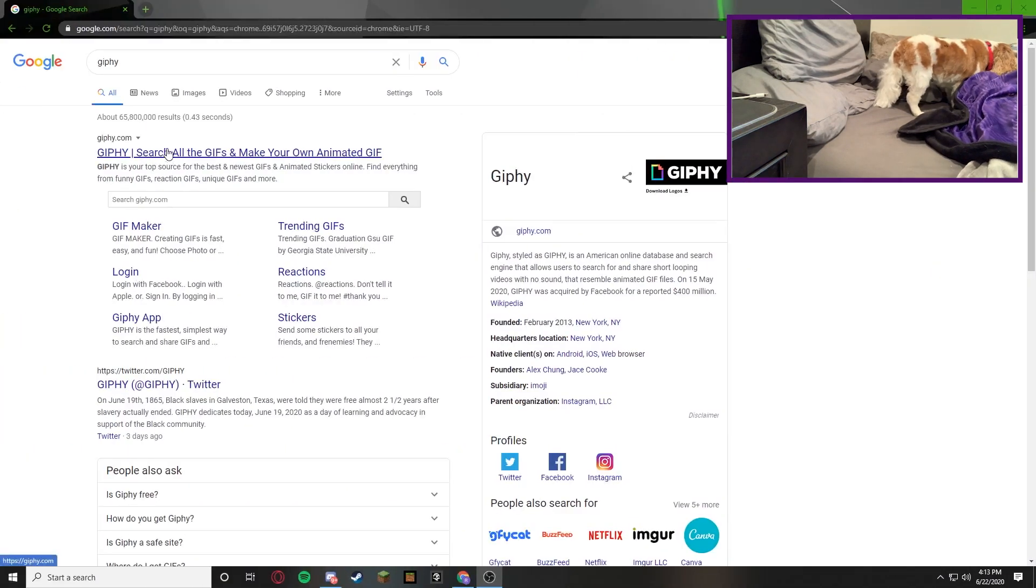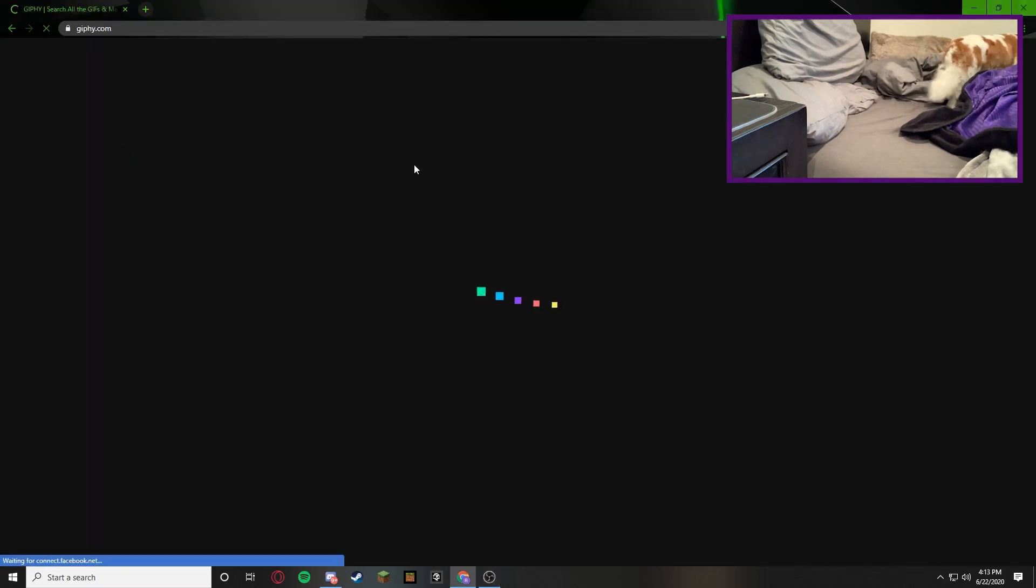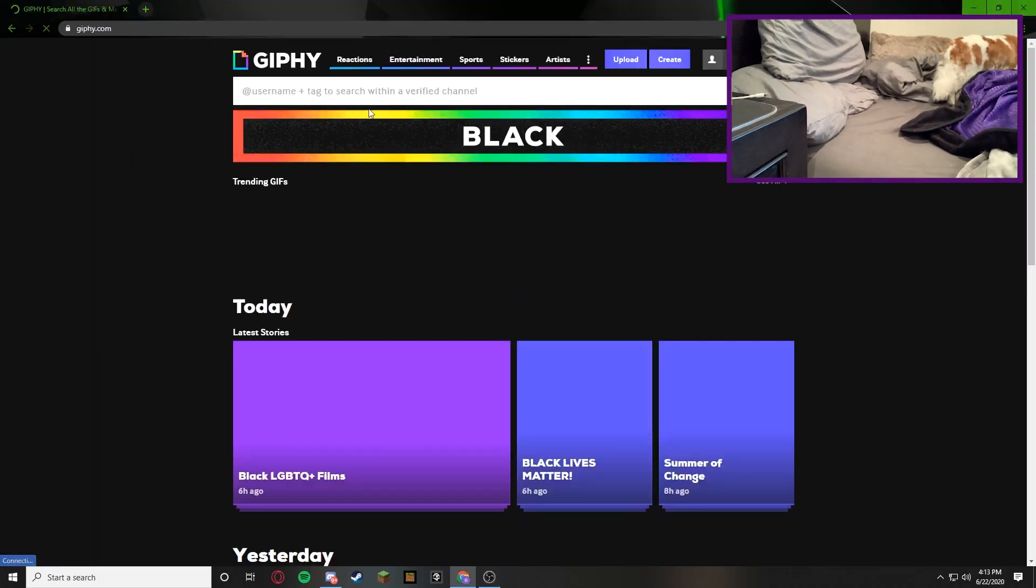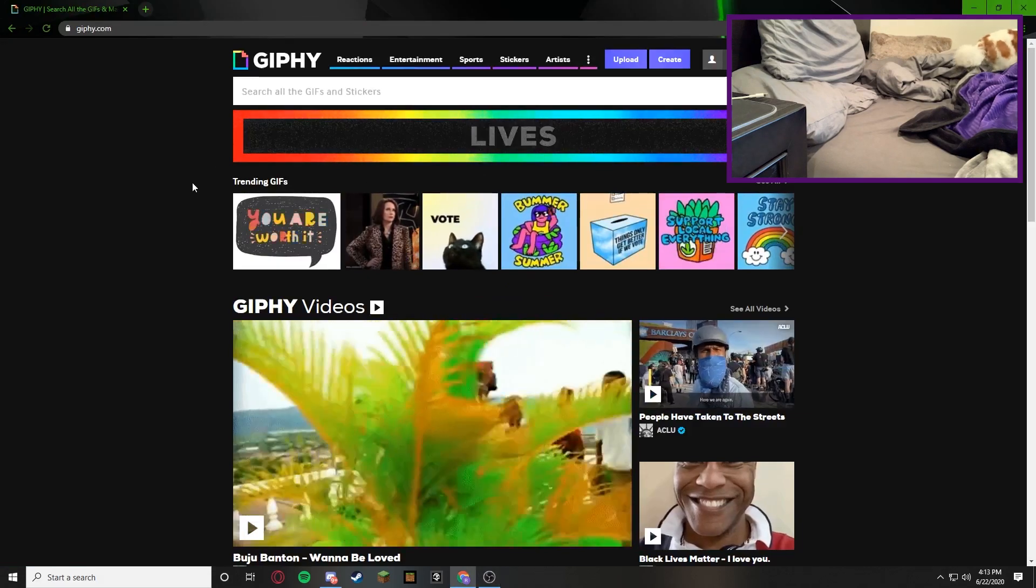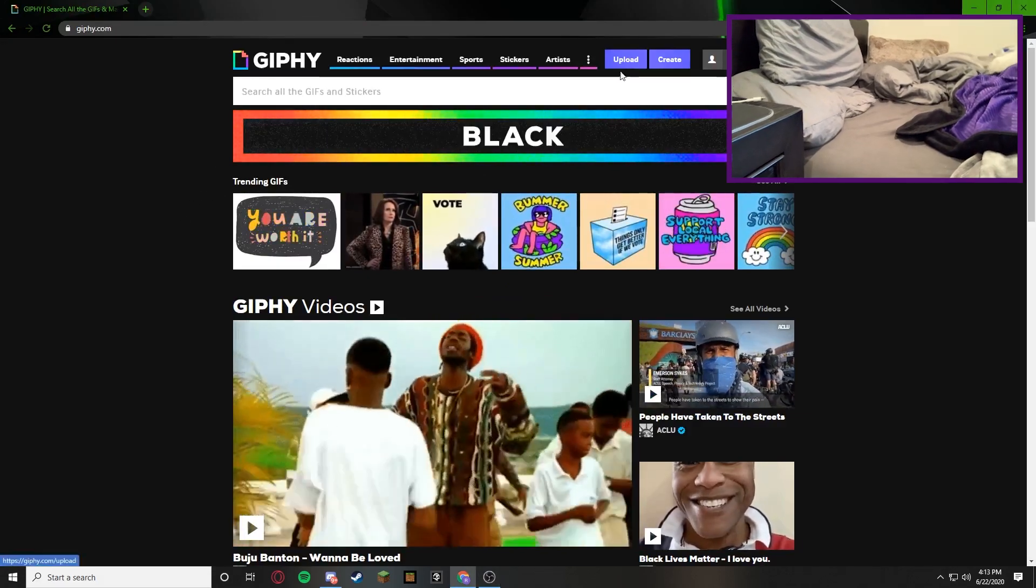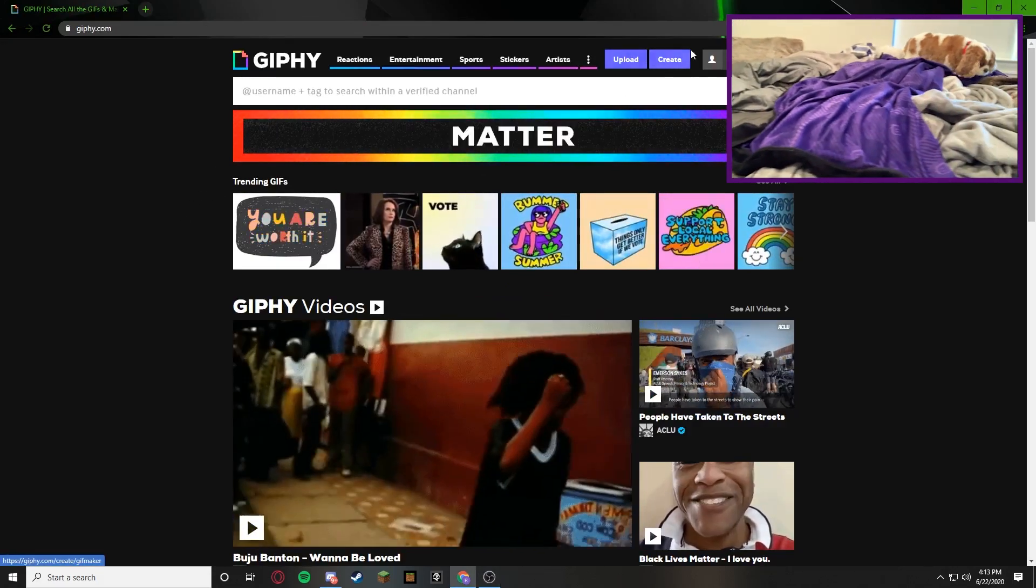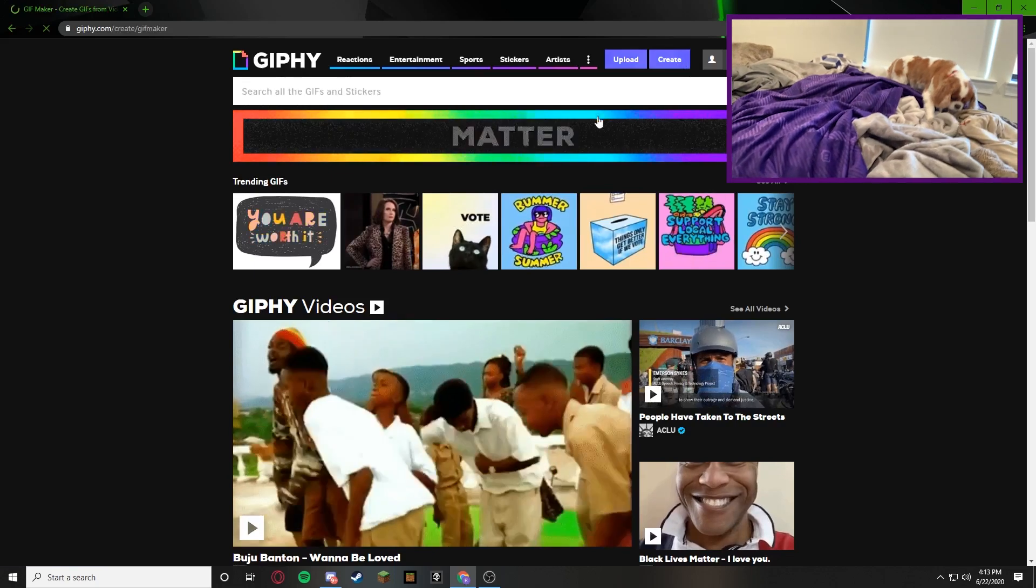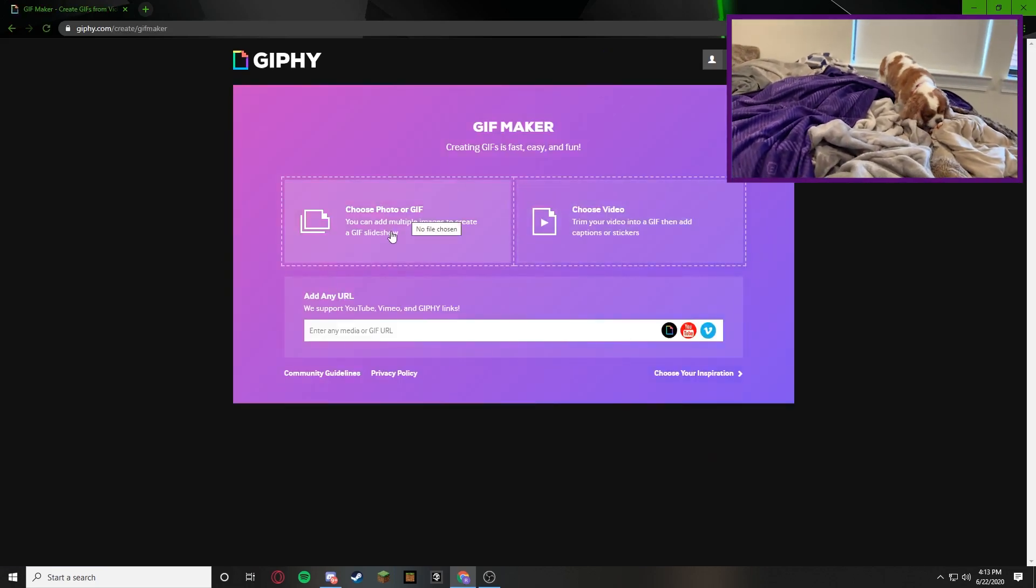Alright guys, so now we're on the internet and you can see I have giphy.com. So we're going to go on to giphy.com and we're just going to create a gif and upload it to the test server. So we're going to create and then we're going to choose a photo.